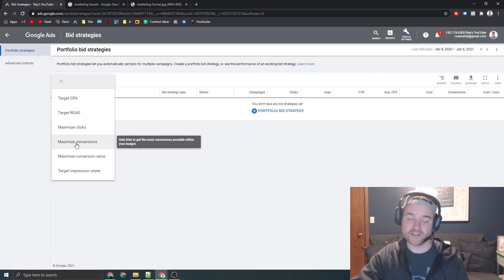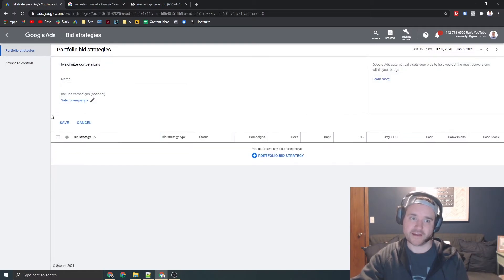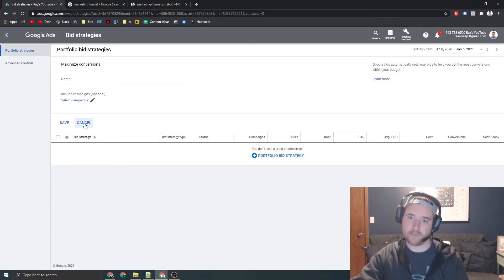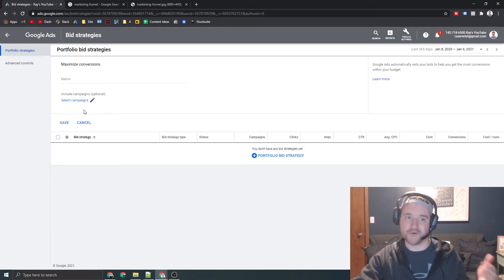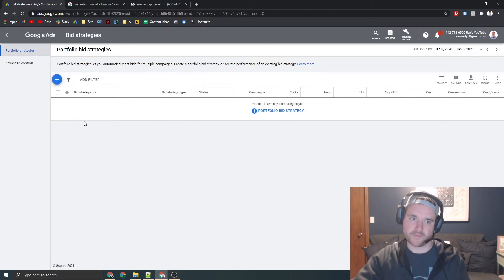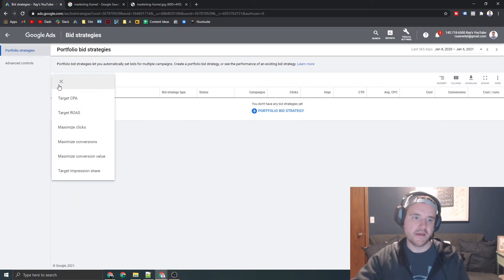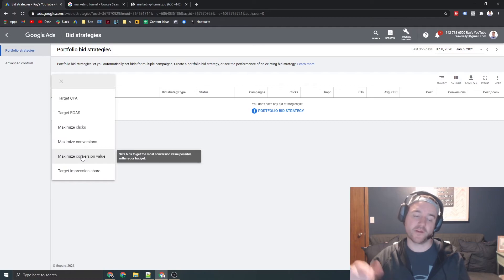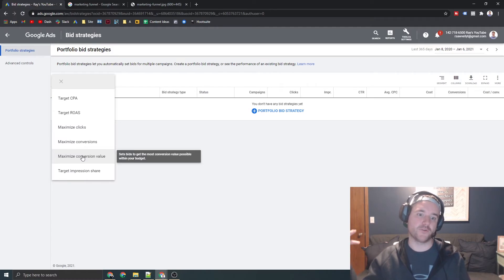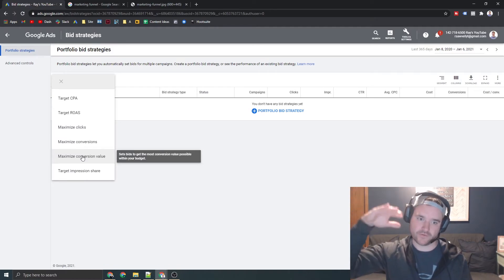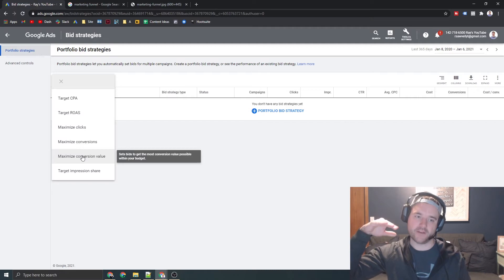Maximize conversions is honestly, honestly, like straight out the box. There's really not much you do here. You just assign that to your campaign and Google will try to max out your budget and get you as many conversions as possible. Same thing with conversion value. This one, it's going to try to get you the most amount of conversions as possible, but it's also going to try to get you the highest conversion value as possible.